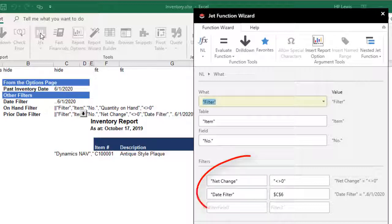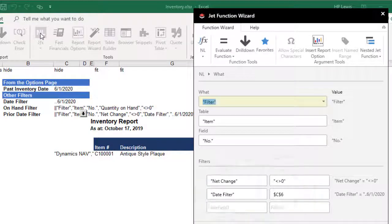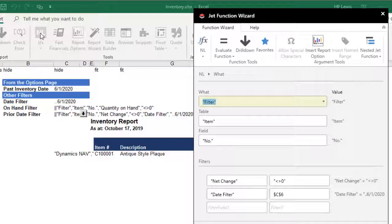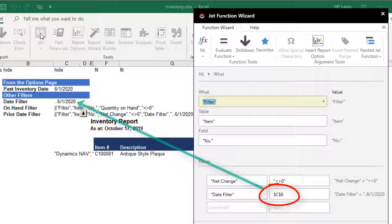This time, however, we have two filters. The first one is for the field net change and we'll set its filter value to not equal to 0, and we need to add DateFilter as a field and point it to the date range we created for the filter value.